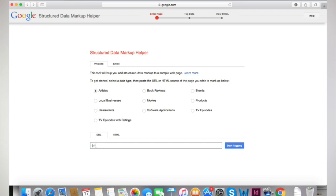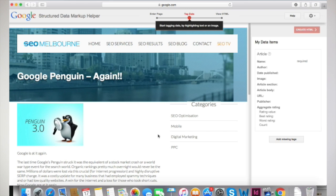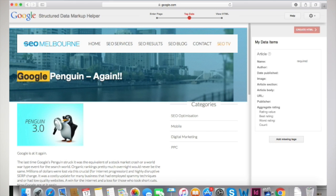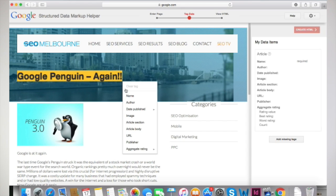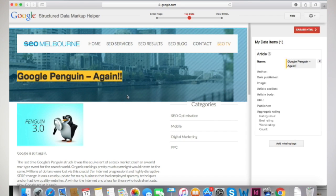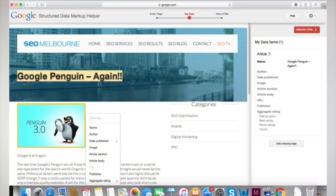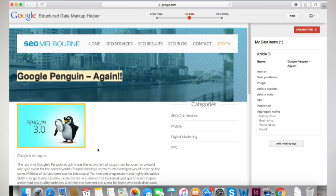Highlight and select the type of elements to be marked up. In this case we will do name and image. You will see that when you highlight the name of the article, you can select name from the tooltip, and the name gets added to data items in the right panel. Continue to highlight other areas of the article to add them to the markup list.